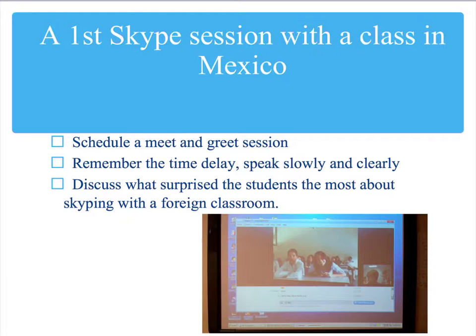We had our first Skype session with a class in Mexico. We scheduled a meet and greet session — this was the other teacher's idea. Remember the time delay: when you say something, you have to wait until it arrives over there. It's not instant. You must speak slowly and clearly. Tell the students to speak up and try not to be shy. When you're done, discuss what surprised the students the most about Skyping with a foreign classroom.